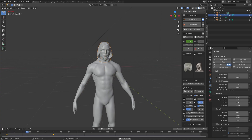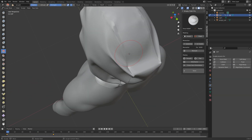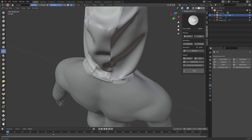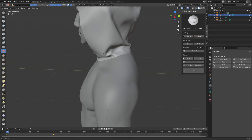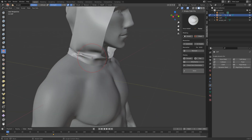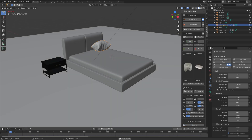In this video we're going to take a look at the Simply Cloth add-on, which allows you to quickly create custom clothes and pillows for your scenes in Blender. As always, the tutorial is going to be quick and easy, so let's get started.